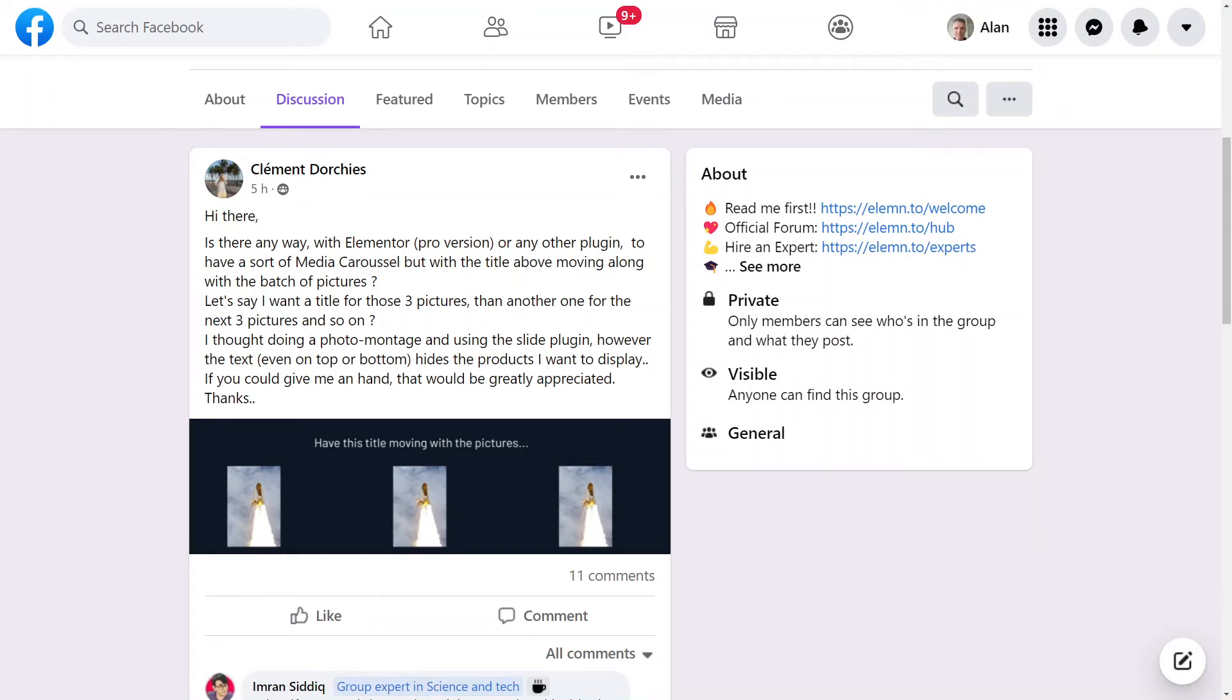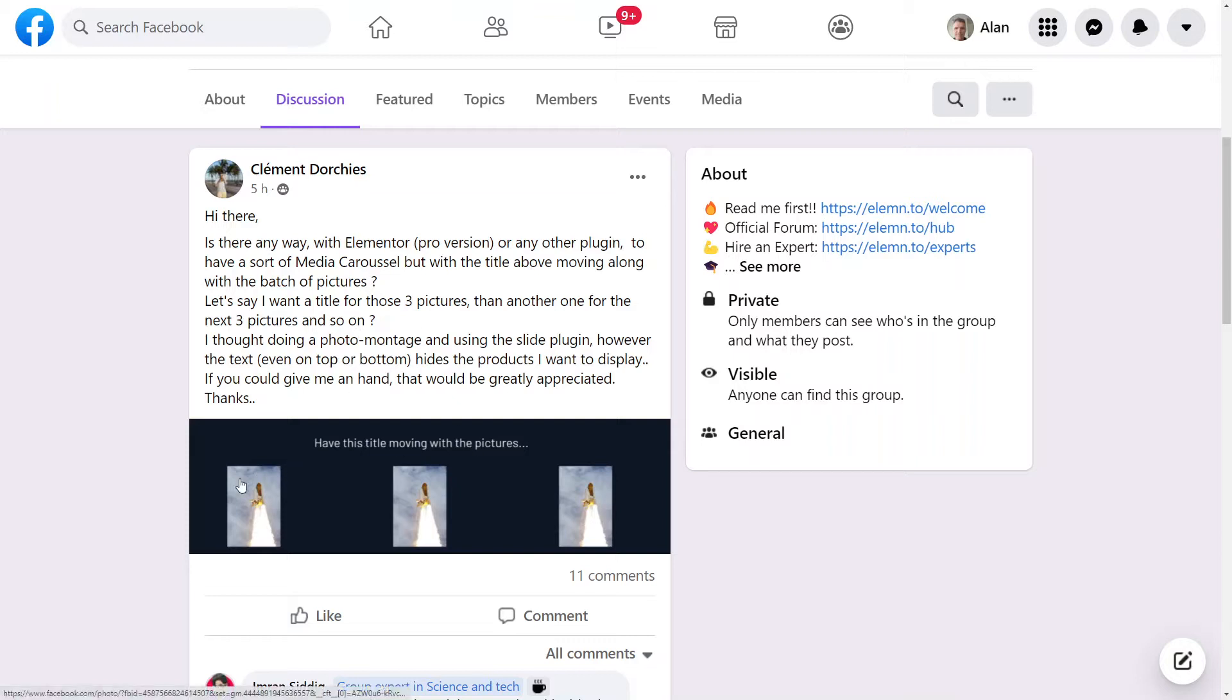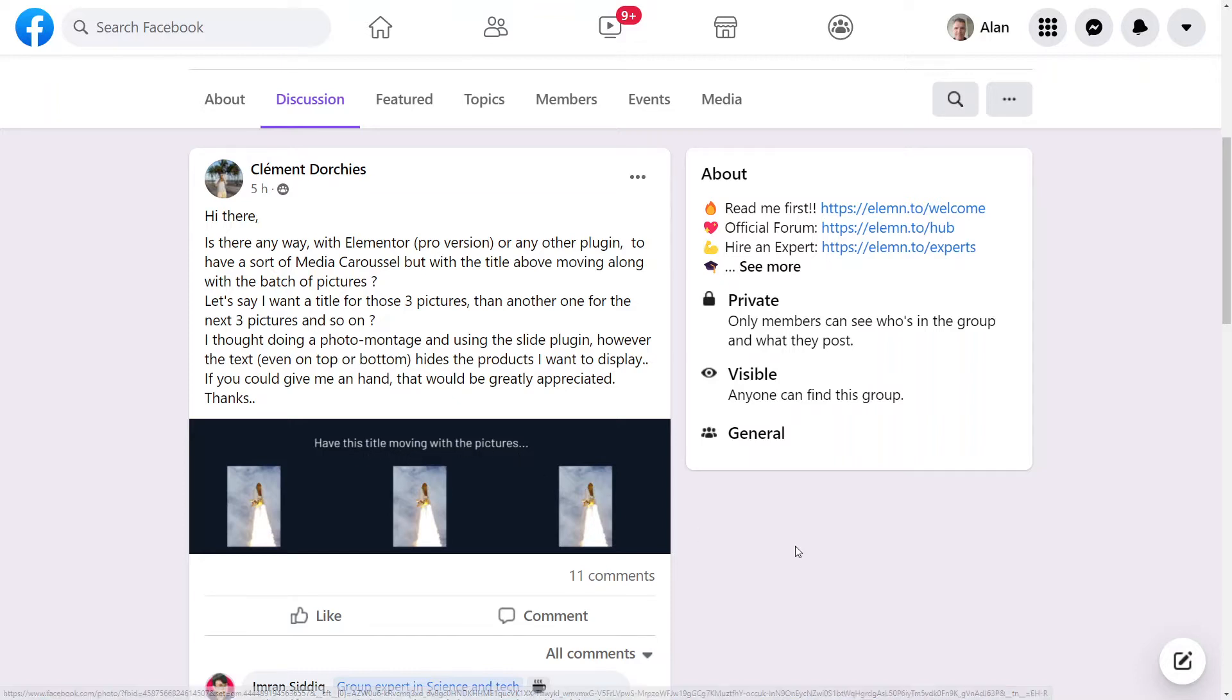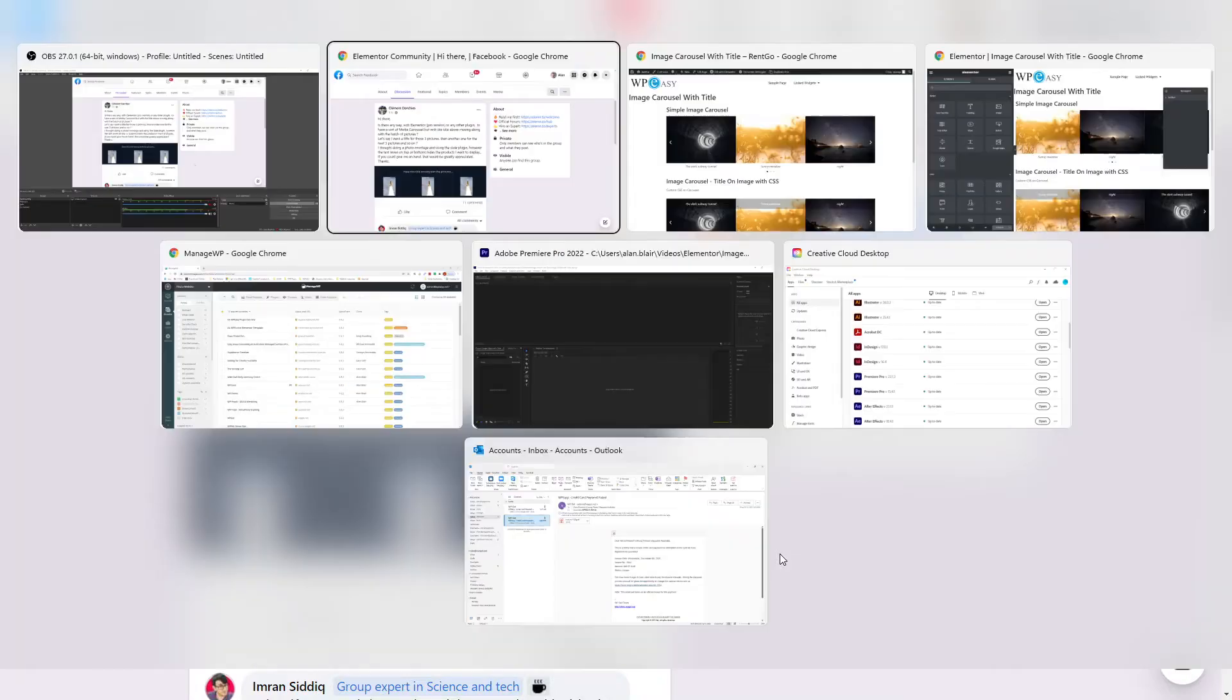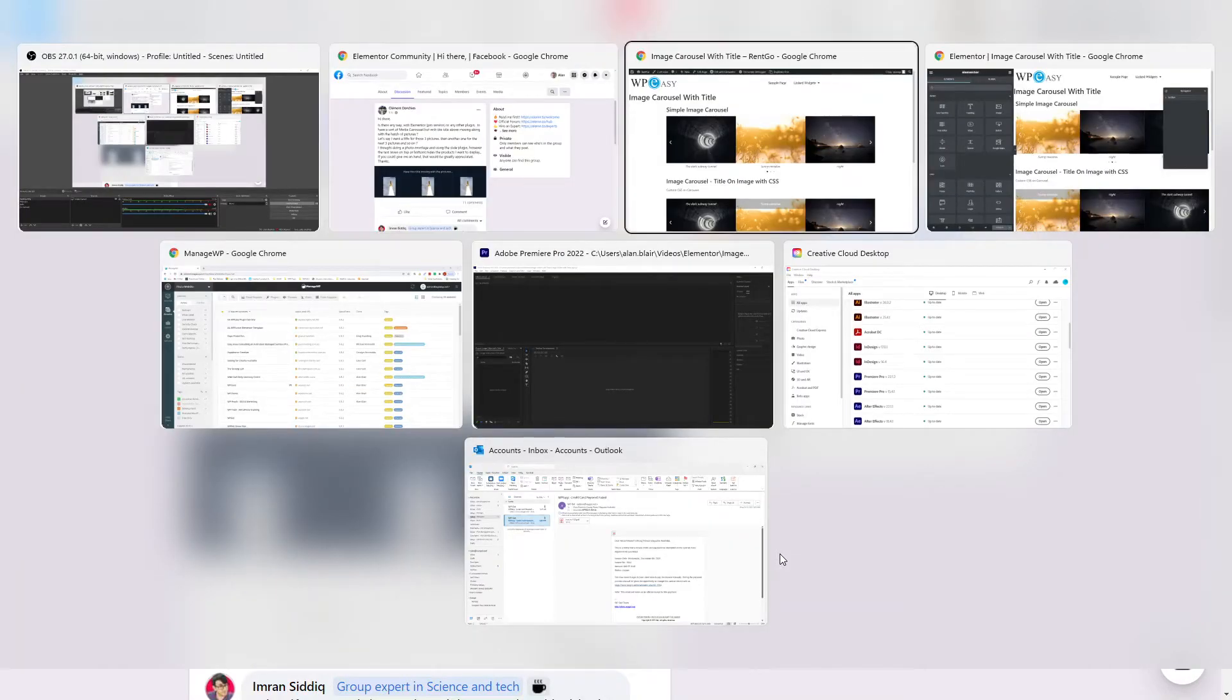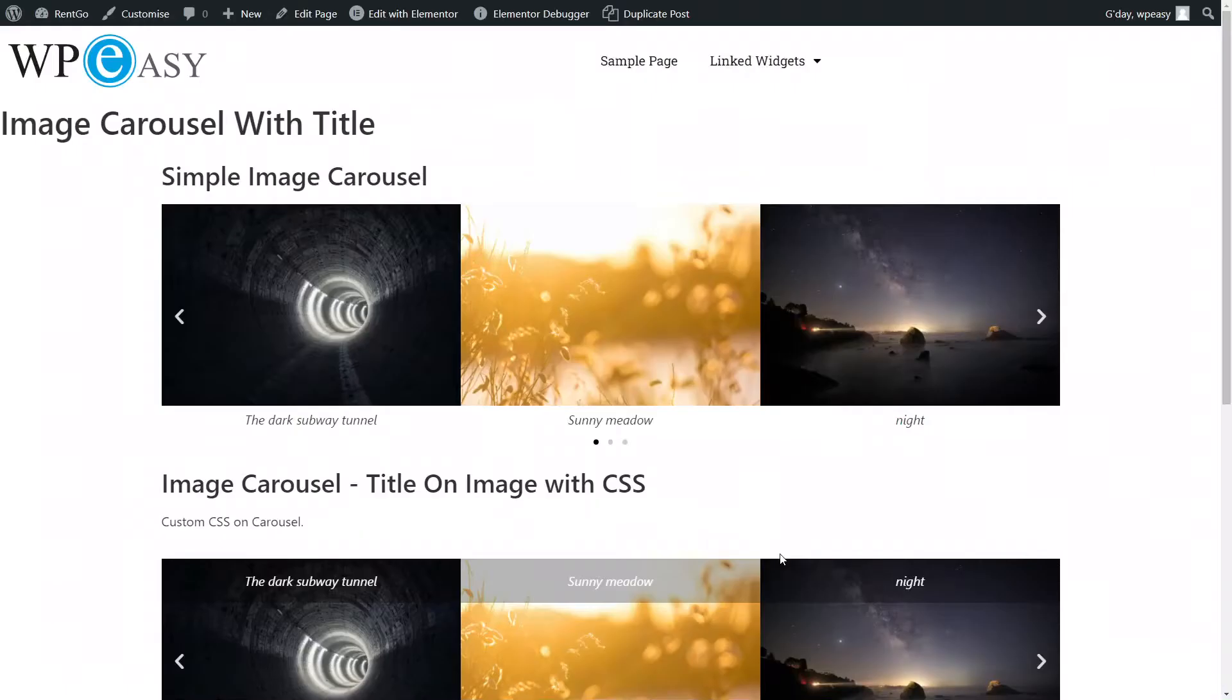In the Elementor Facebook community group, this question was asked about how to have an image carousel with a title above it that's changing. It inspired me to have a look at different ways of working with the image carousel. This is the standard Elementor image carousel, not a third-party plugin. So what I've done is I've made up a demo of a few.